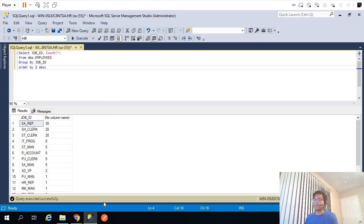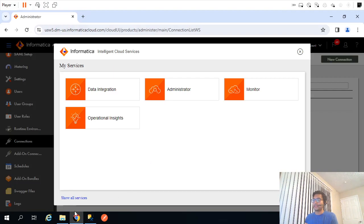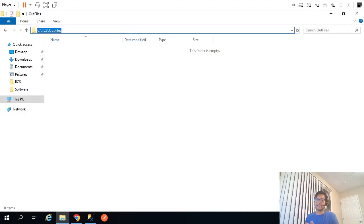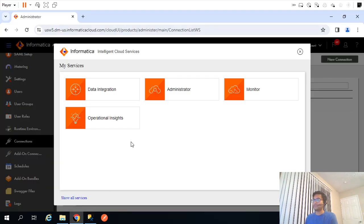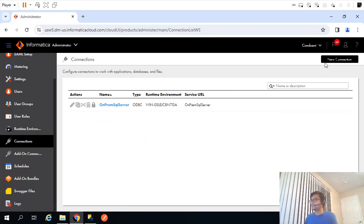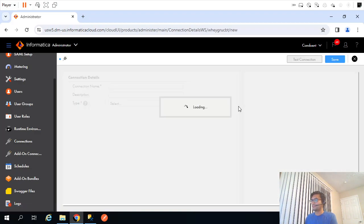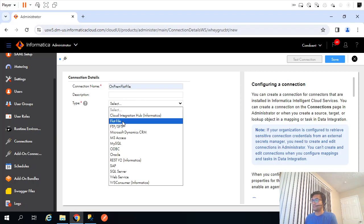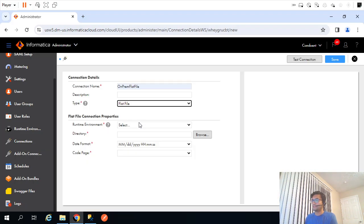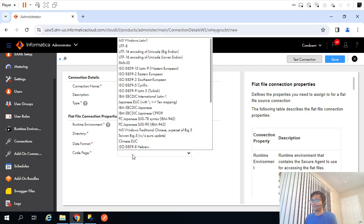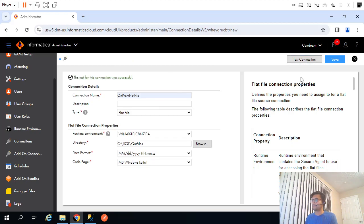So what we can do, it's a very simple mapping. The very first thing which we have to do is create a new file connection. I don't have that right now. If I go to administration I just have SQL Server connection so I will create a new one. On-prem flat file, flat file runtime environment, I will specify the directory, code page Windows Latin, test connection. Perfect and save.